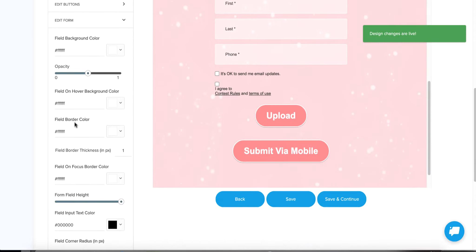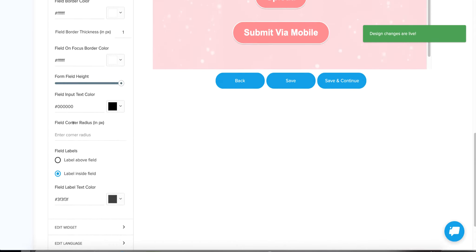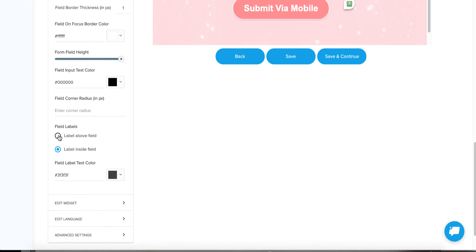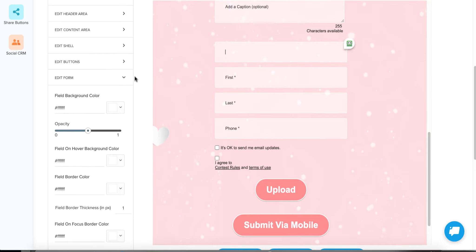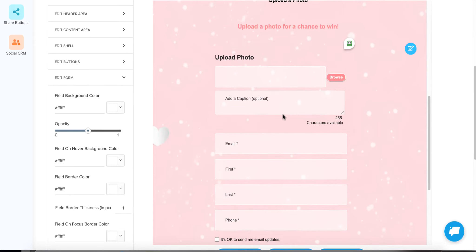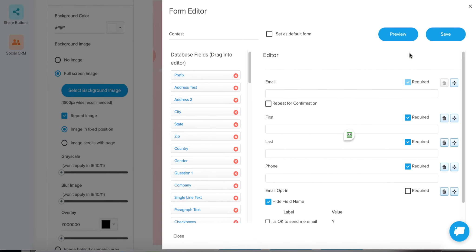Everything you can dream of changing is over here on the left side. You can move the field labels above the field instead of inside. There's a lot of different ways to personalize it, and everything you see here you can click on and modify. The 'it's okay to send me email updates' is actually a form field, so you'd edit that inside the form itself. Once you click inside the form anywhere, you'll notice an Edit button pops up, and you can check it to edit your form right here within the editor.